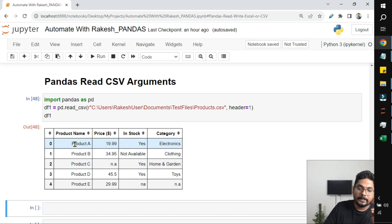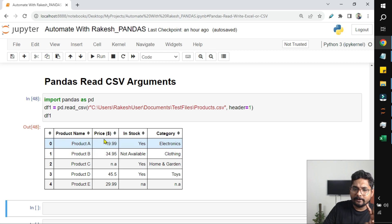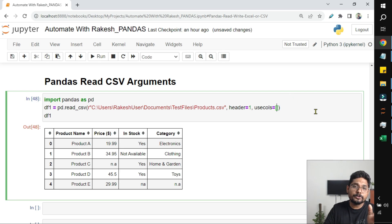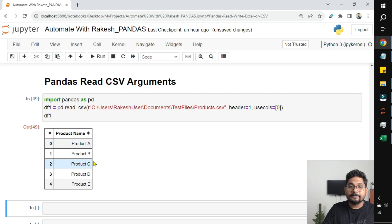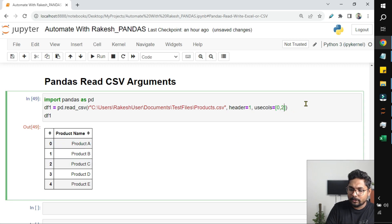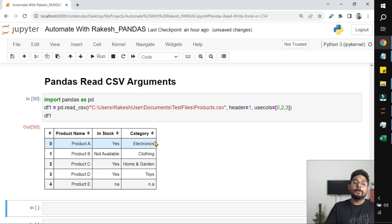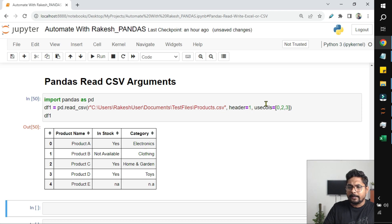Sometimes you may not require all the columns — for example, in a large dataset you may only want product name, in stock, and category, and not price. If you want to work with selected columns, there is an argument called 'usecols'. You pass a list of column index numbers — for example, passing [0] gives only the first column. Passing [0, 2, 3] gives only those three columns. This is very useful when you have a heavy number of columns and want to be specific.